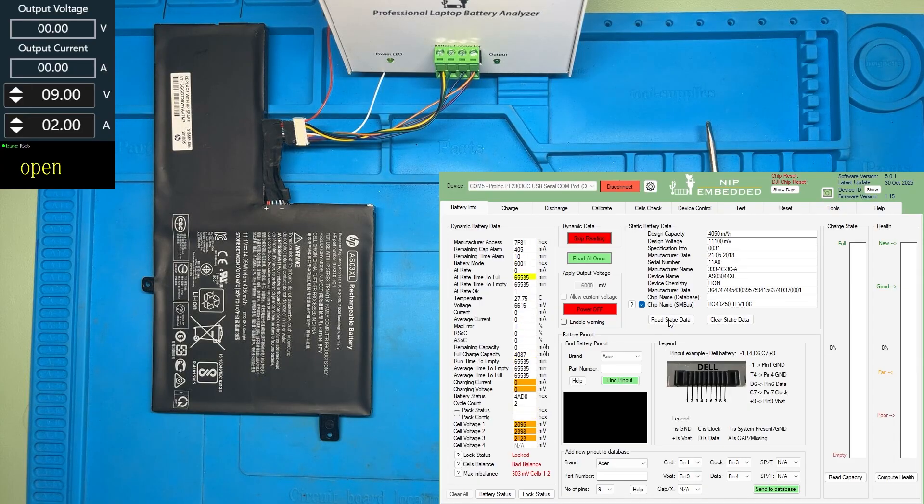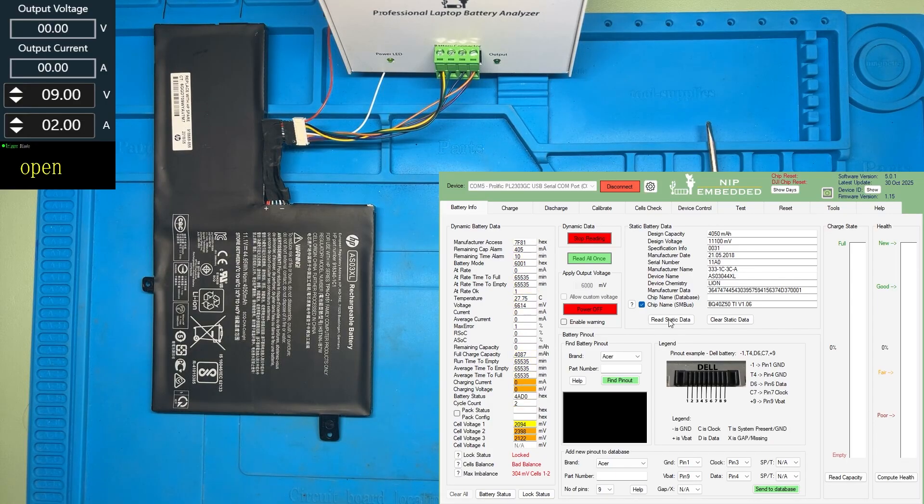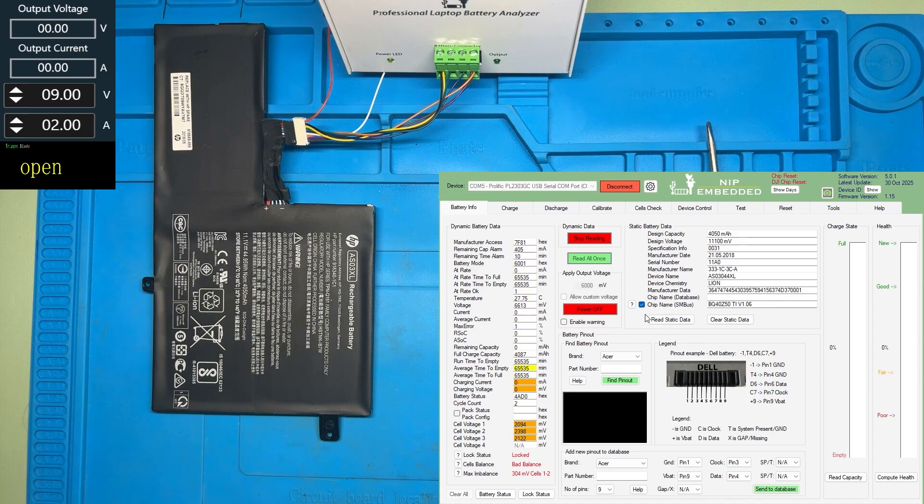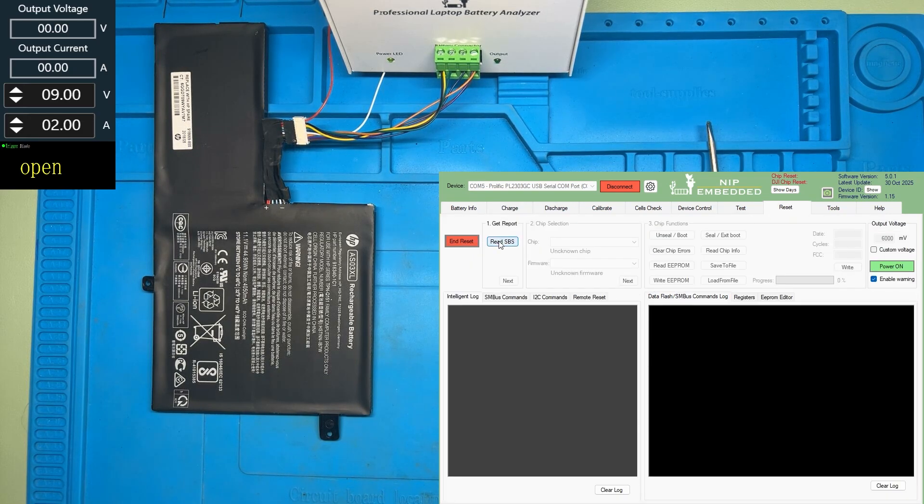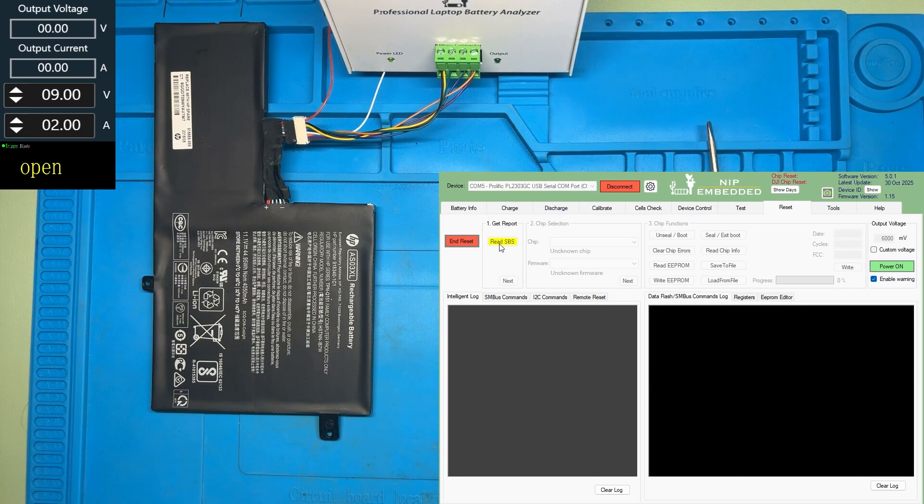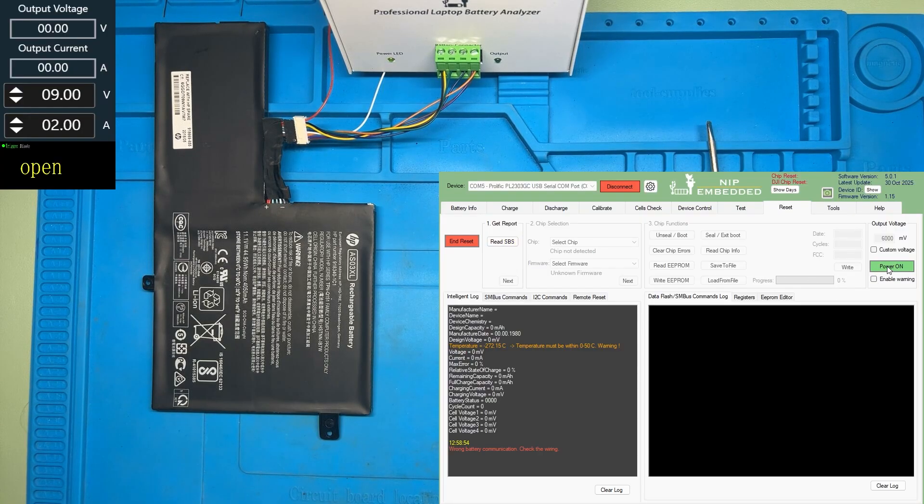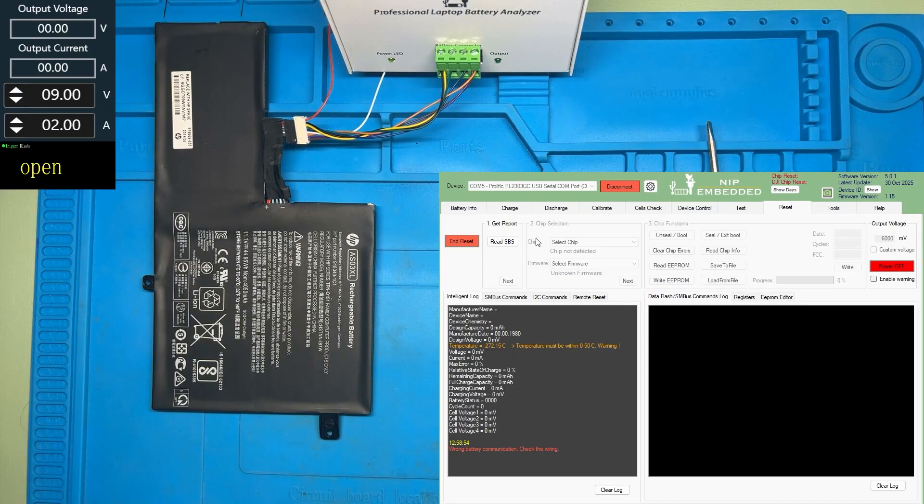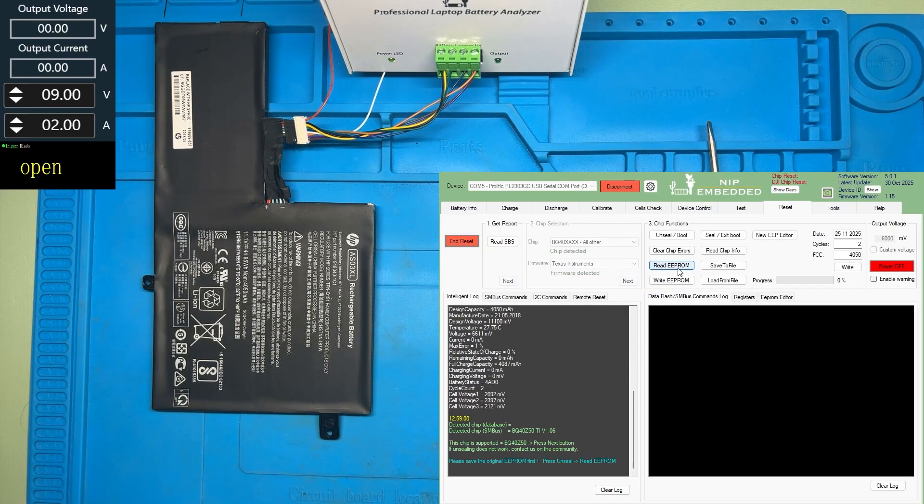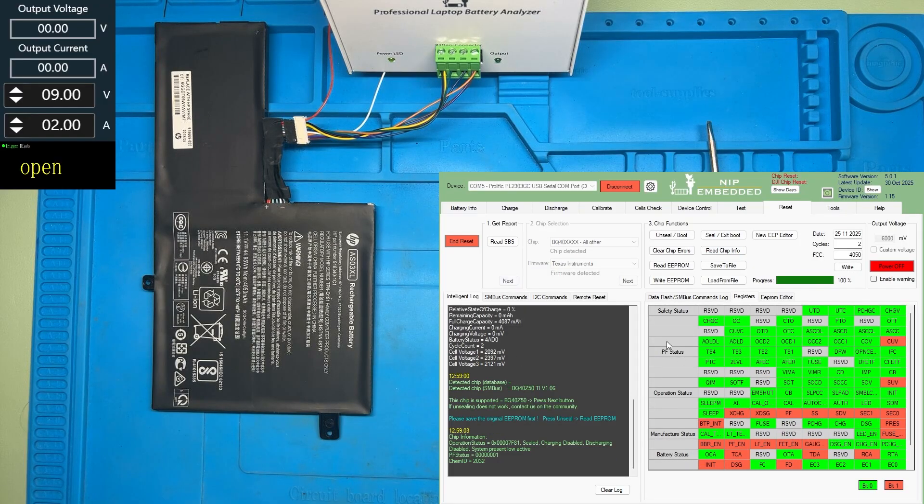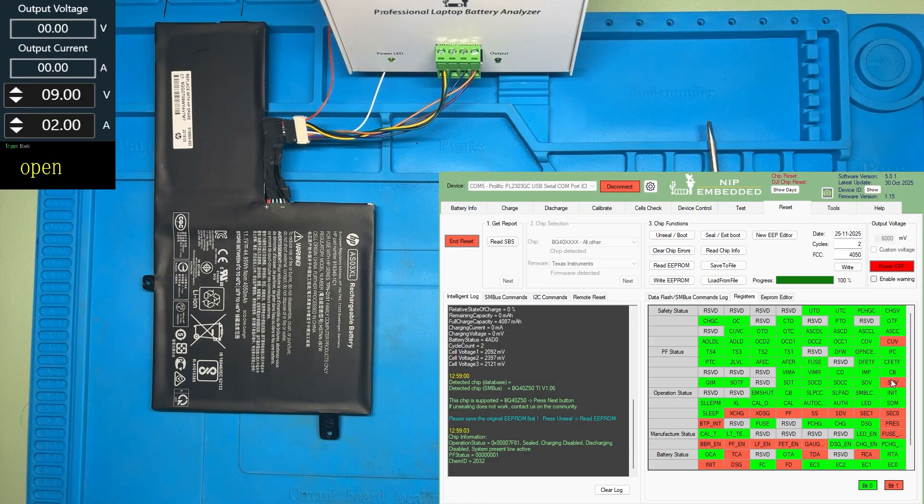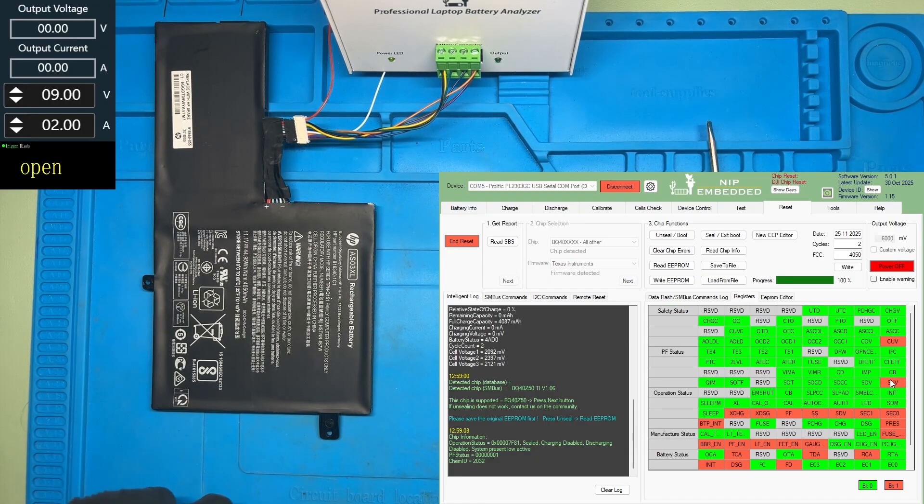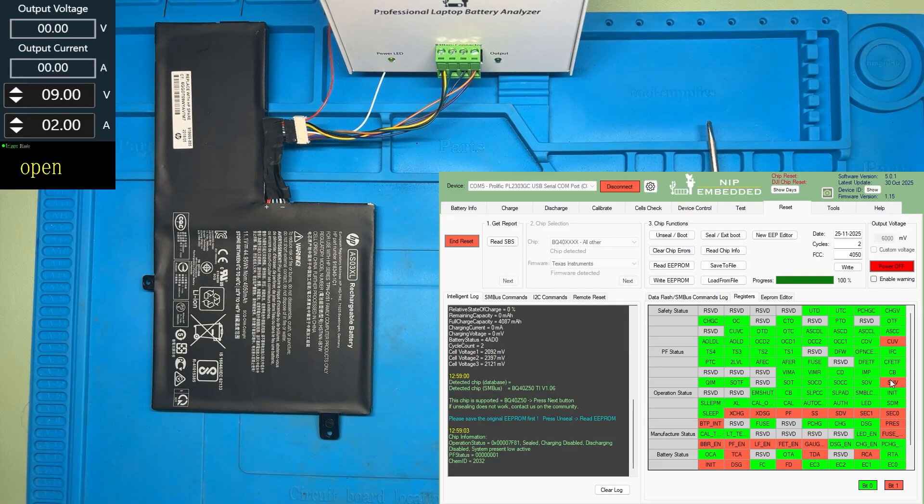We have a BQ40Z5T from Texas Instruments. Let's go to the reset tab and see what we have on the PF status. Don't forget to power it on. As you can see, on the PF status, we have a safety cell under voltage failure. So the chip can't get unlocked because of this PF status failure.